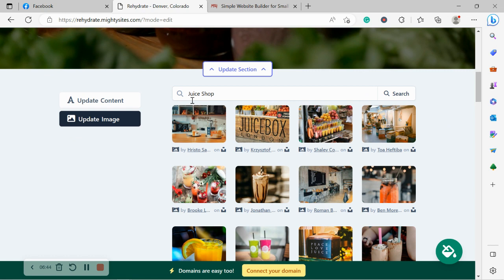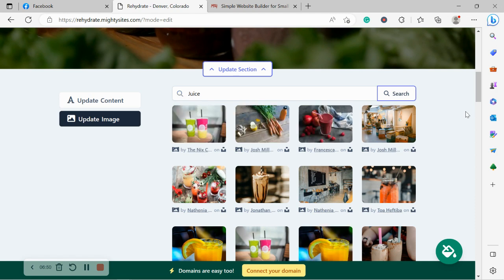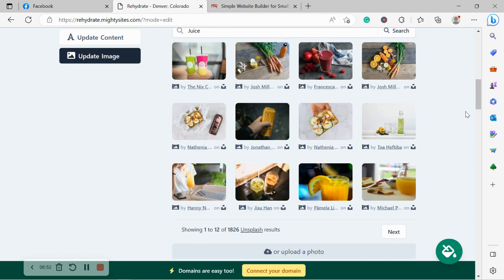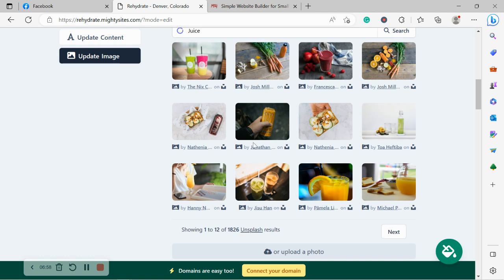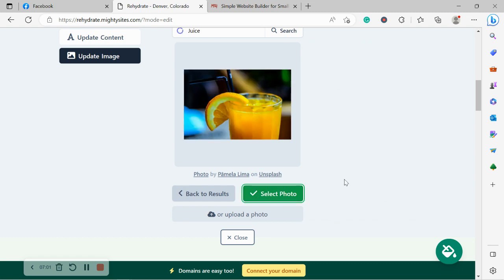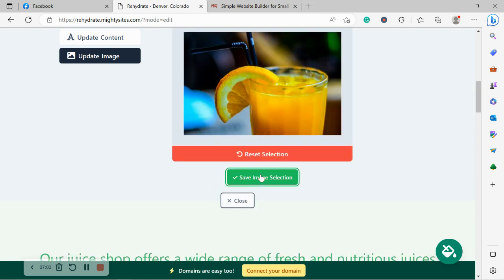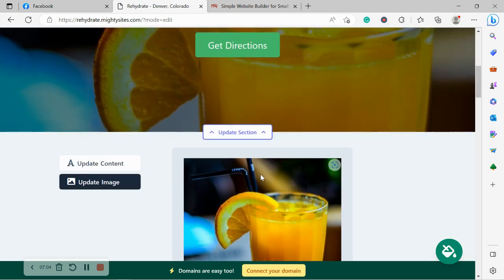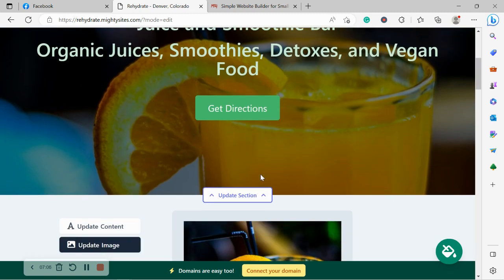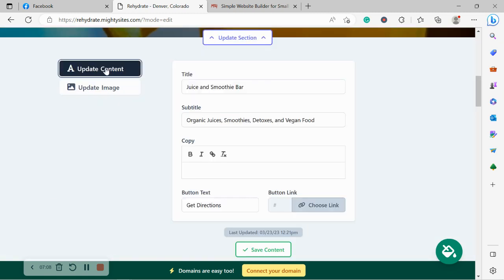Now, MightySites will automatically search for juice shop. You can play around with the terms a little bit, search for juice perhaps and see what pops up. So there's some really great suitable images as well. So I'm going to go ahead and select this one and see how well it works in that section at the top there. Let's go ahead and select it, save our image selection and check it out. That looks absolutely awesome. I'm going to leave it as that.